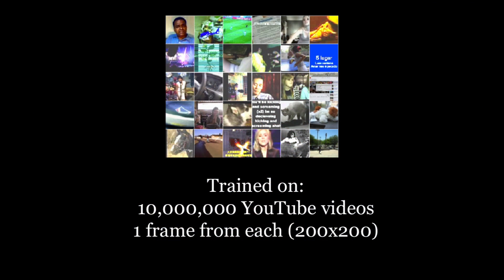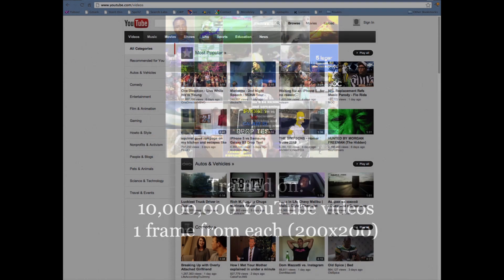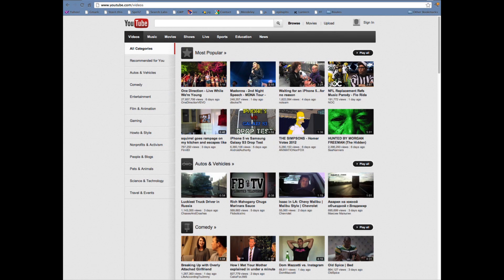And so this is what we did. We said we're going to train this — we're going to give our system 10 million YouTube videos, but for the first experiment, we'll just pick out one frame from each video. You sort of know what YouTube looks like. We're going to feed in all those images and then we're going to ask it to represent the world.